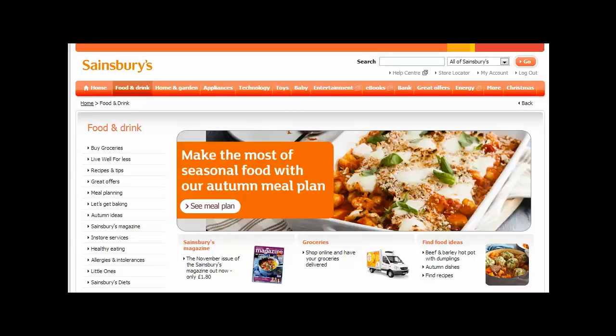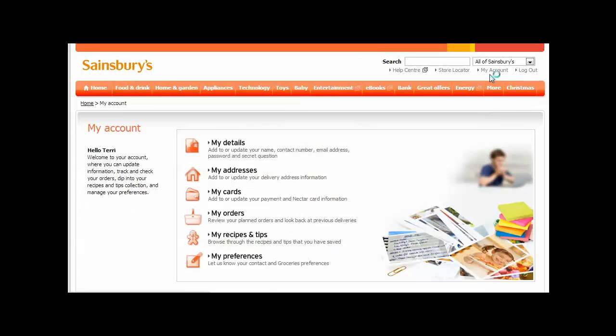To find your previous orders on the Sainsbury's website, you'll first need to log in. Then, from there, please select My Account in the top right-hand corner. Then select My Orders from the menu on this next page to be shown your past orders.